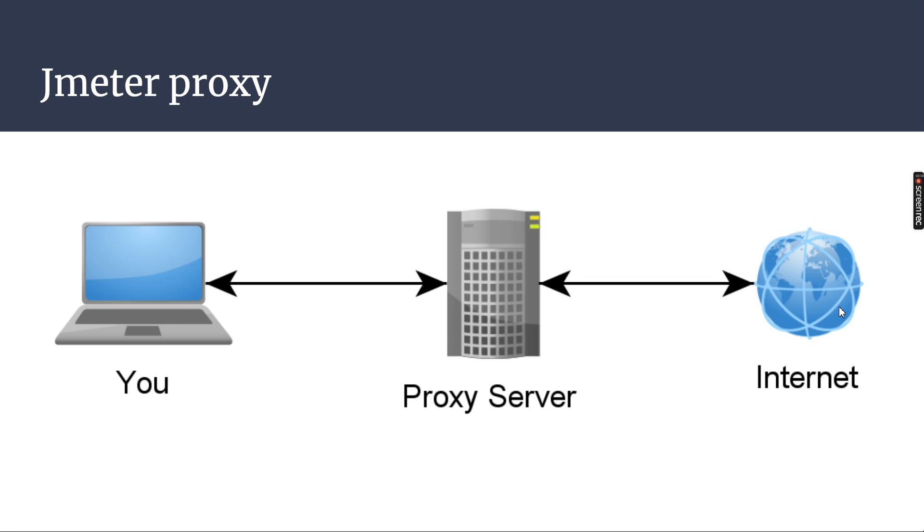Generally when you set up the proxy server between you and the internet, the request flows through the proxy server then the internet. The same way response flows through the proxy server to you. Now proxy server is able to read both request and responses.